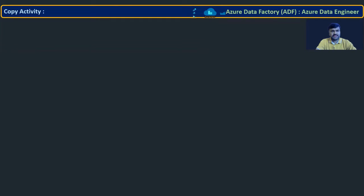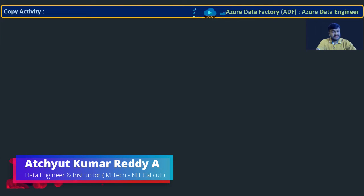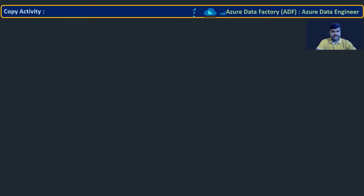Hello all, welcome to the course Azure Data Factory. In this lecture, let us try to understand what copy activity is. This is the very first activity we must understand in Data Factory, and it is an activity that as a data engineer you are going to use very, very frequently.